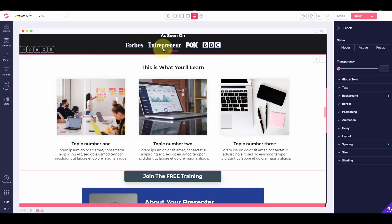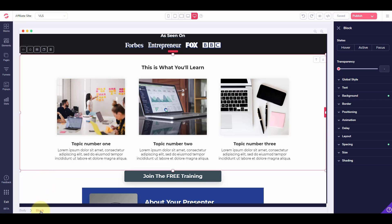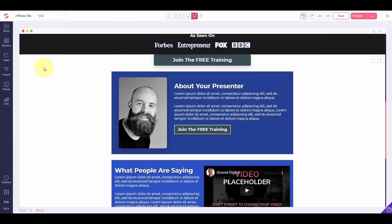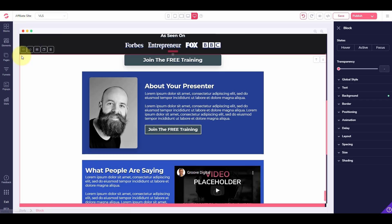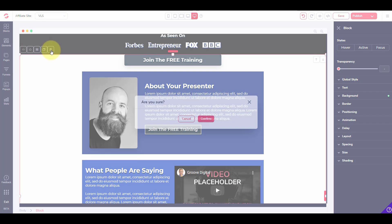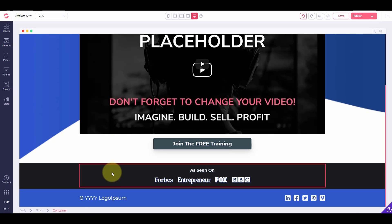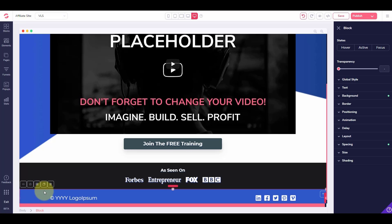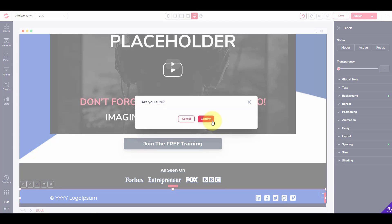I'm going to scroll down through this page and look at all the different sections, and decide what I want and what I don't want. I'm going to get rid of everything below the block that talks about as seen on Forbes, Entrepreneur, Fox, and the BBC. I'll click on that block — if you look down the bottom, it tells you you're on a block and there's a button to delete the entire block. I click delete and confirm. Then the quickest way to select an entire block is to click in the left hand corner, check the bottom says block, then click delete and confirm. I'll also get rid of the footer — I don't want it in this case.